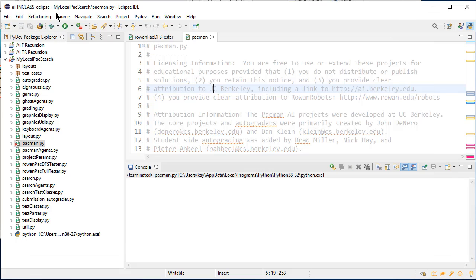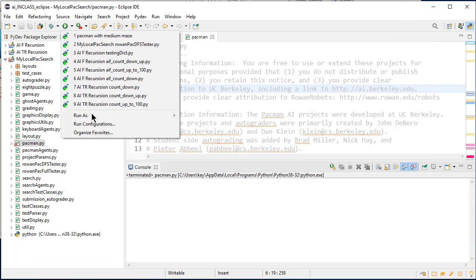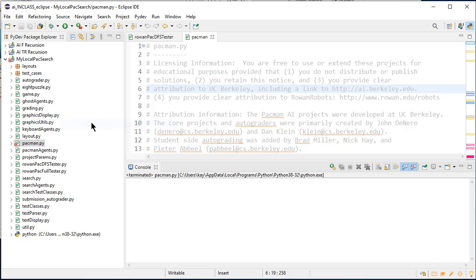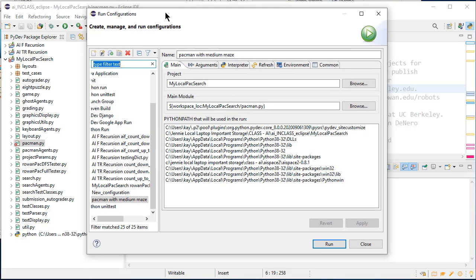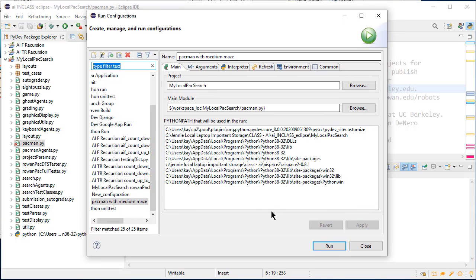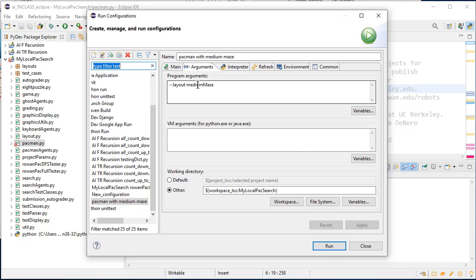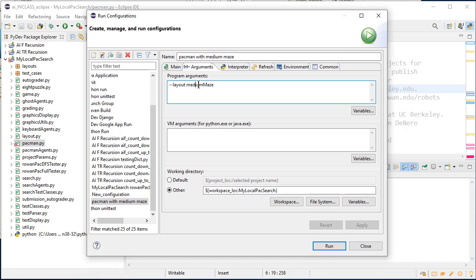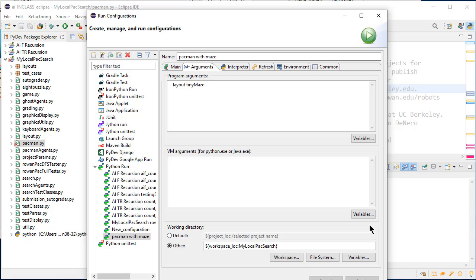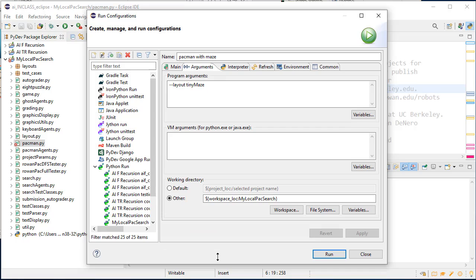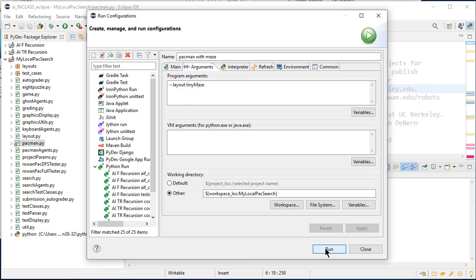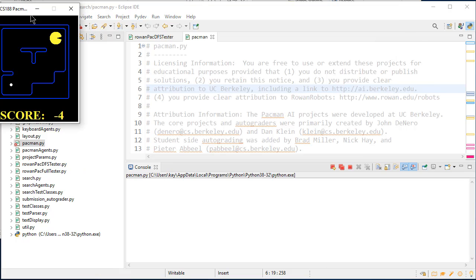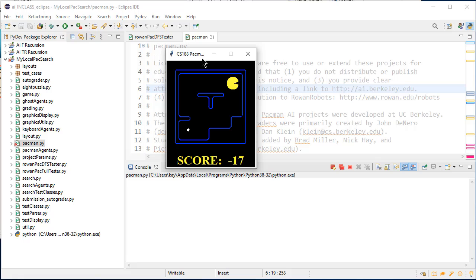If I wanted to, let me go to run configurations. I can go into the arguments. And I'll change this to dash dash layout tiny maze, even though the name is medium maze. Let's just change it to pac-man with maze. And I will apply and change the name over here. And now I can run this one. And there we go. We get it with the tiny maze.